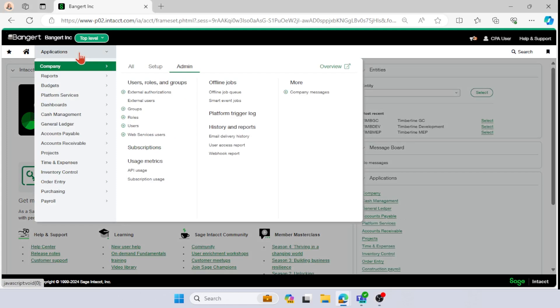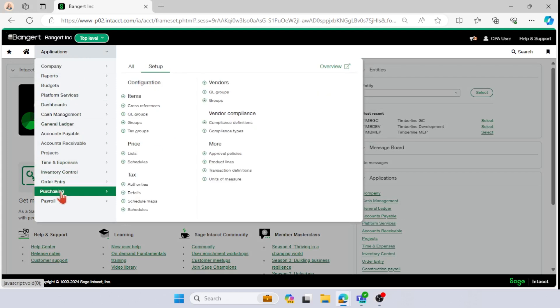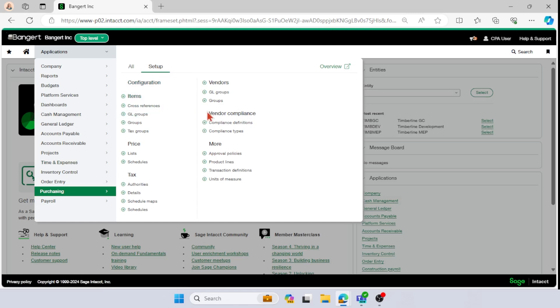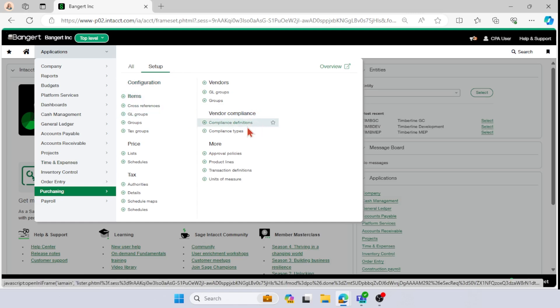And the next step in the process is within your purchasing module under the setup tab, you should see this vendor compliance section now, and you have your compliance definitions and your compliance types.